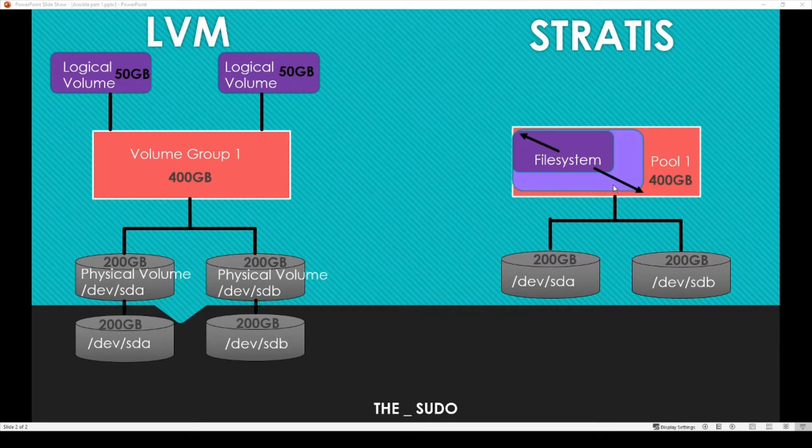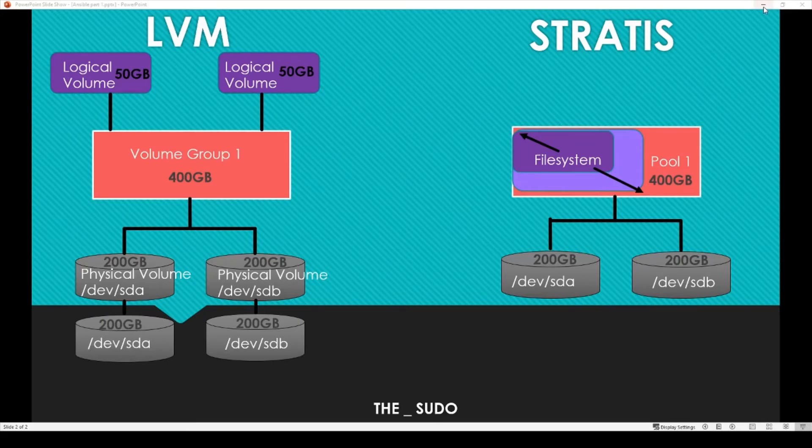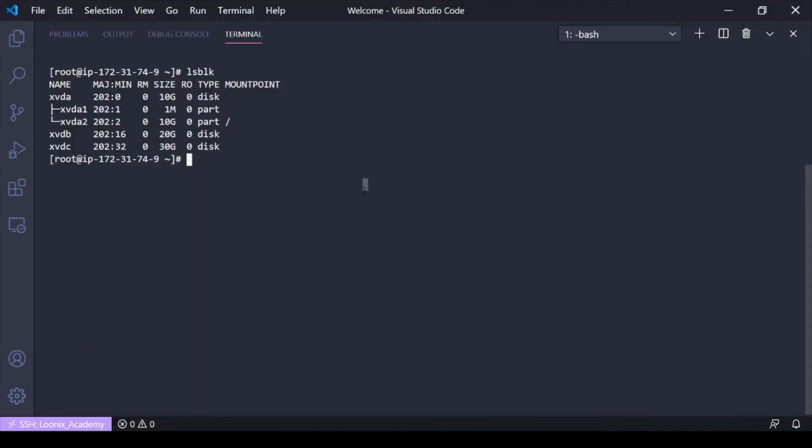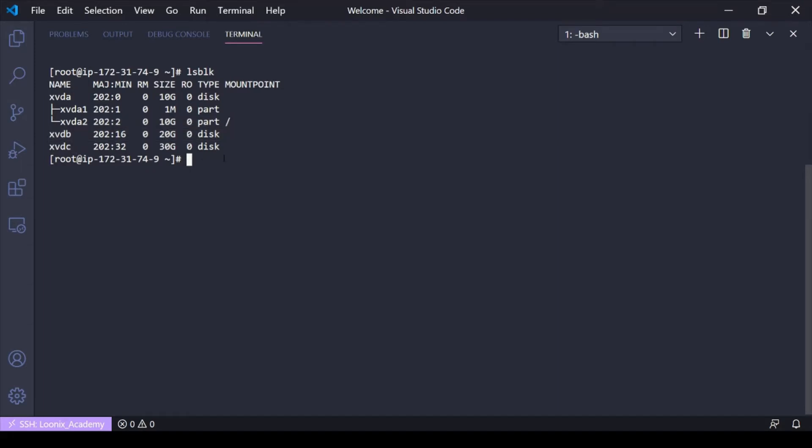So similar to LVM only in the fact that we combine physical devices into a pool or volume group. But that's kind of where the similarities end. So let's head on over to the machine here. I've got an AWS EC2 instance and I've attached some storage. But generally Stratis doesn't come installed. You have to install it.